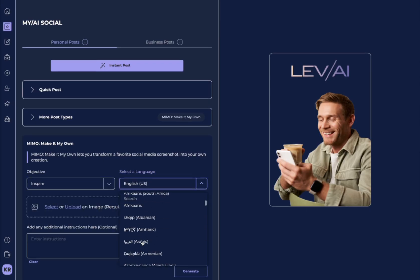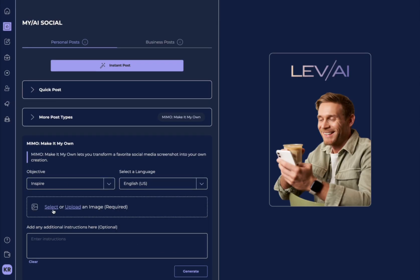So, all you need to do here is select your objective, maybe to inspire, select your language, and then select or upload your post, and it will make a version of that post for you.